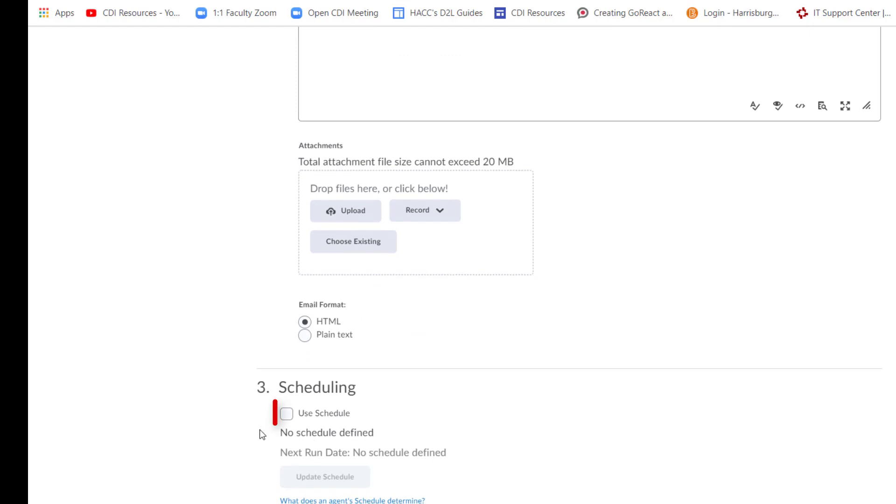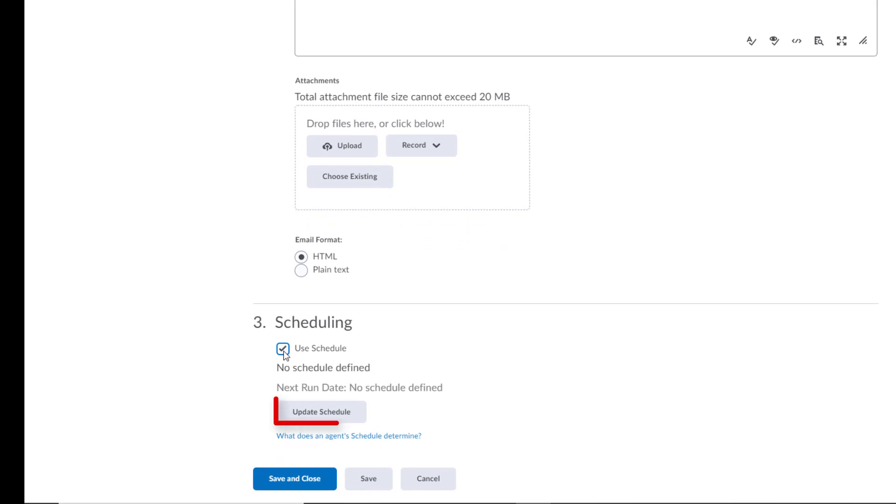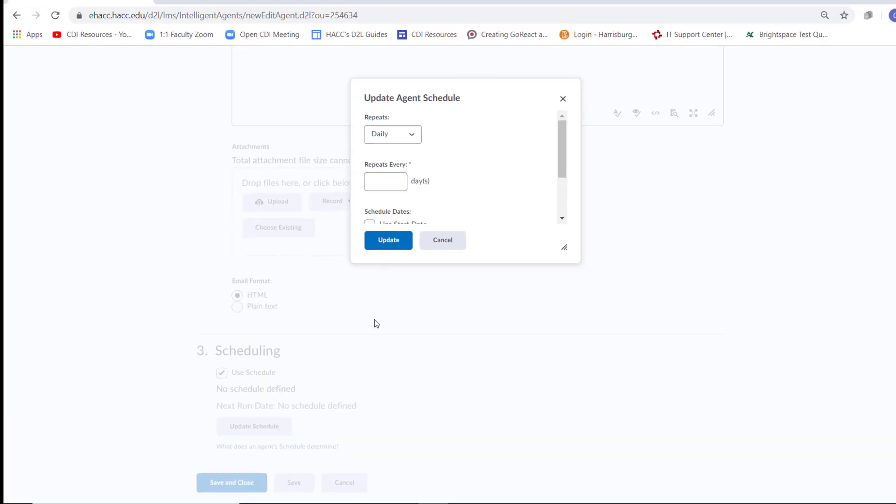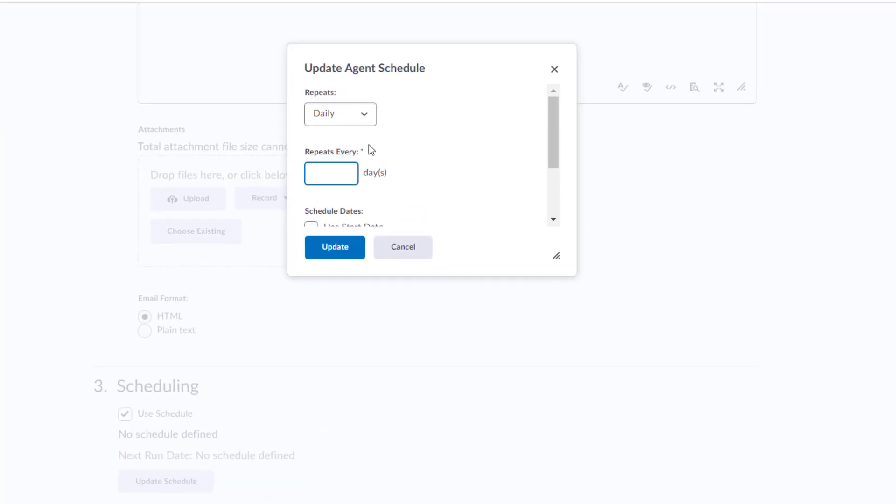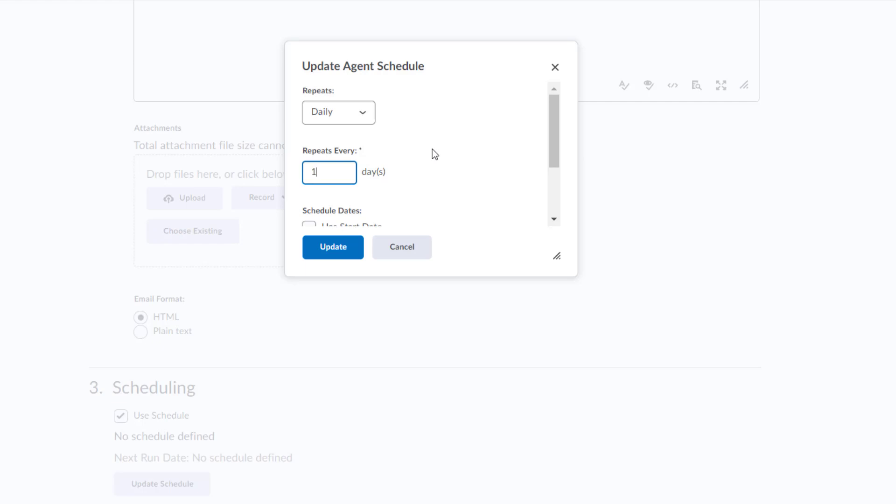Scroll down to Scheduling and check the box next to Use Schedule. Click on the gray Update Schedule button. Leave Reports set to Daily and in the box under Repeats Every, type in 1. This will ensure that the agent checks for new student enrollments once a day.